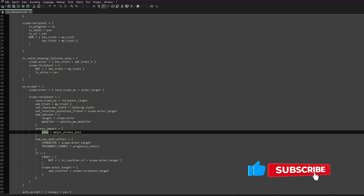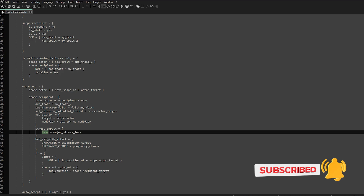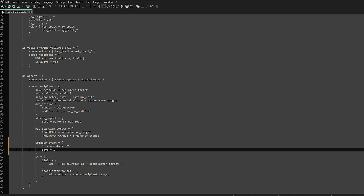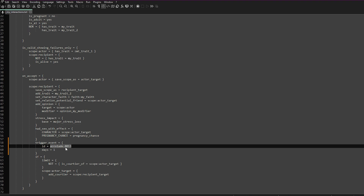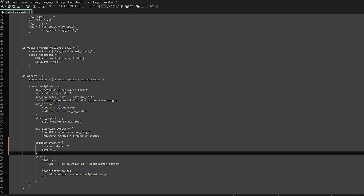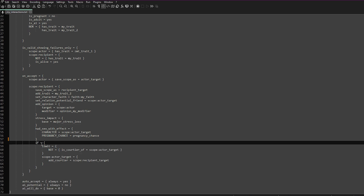One thing I get asked quite often is how do you create pregnancies. You can do that with a specific line of code — this is kind of a debug way of doing it, and I haven't used it myself in my own mods so I can't guarantee it's 100%. A more standard way of getting this result is to trigger an event: trigger_event equals, then put your event ID in, and the days value is how many days after the interaction you want the event to trigger. That's another way of dealing with pregnancies.